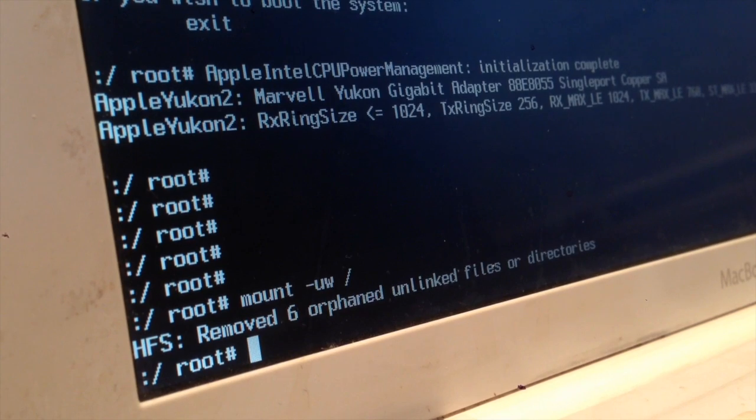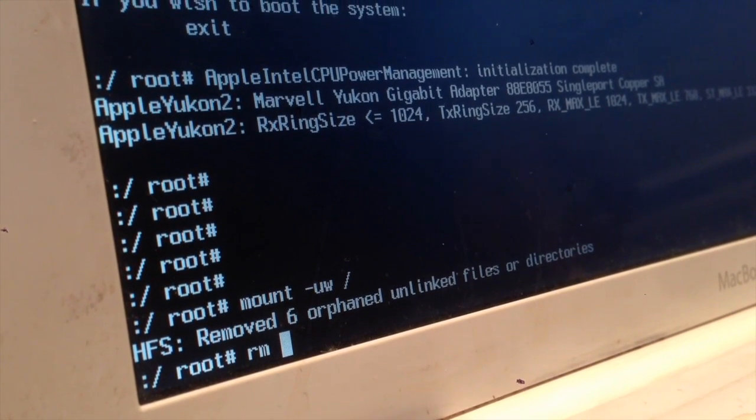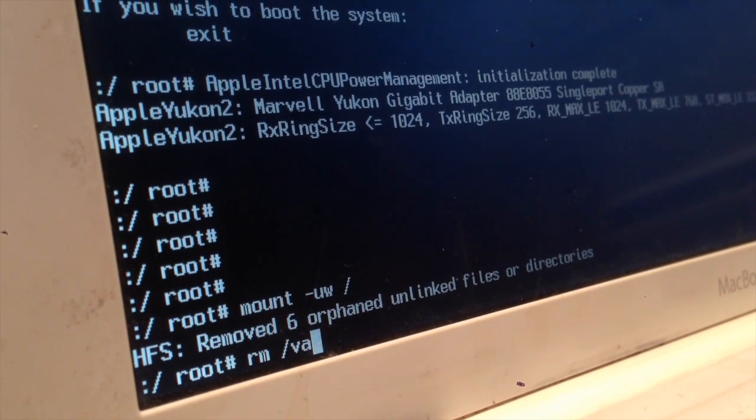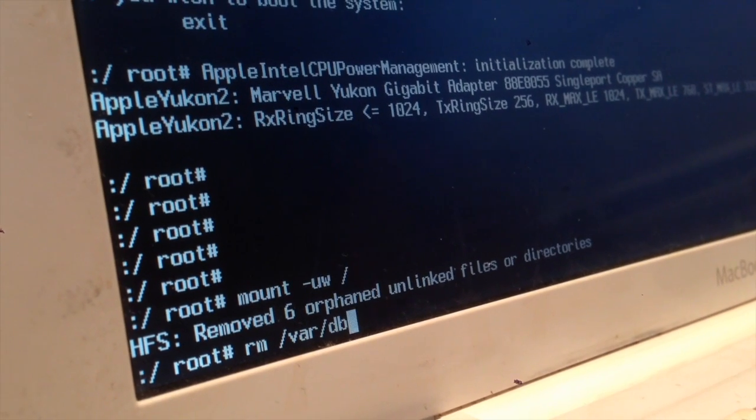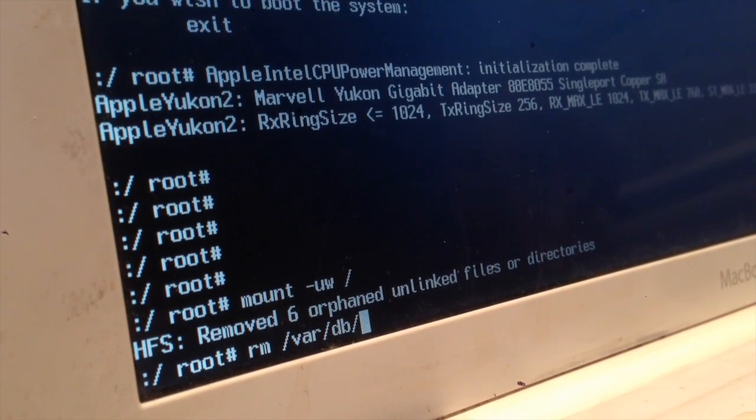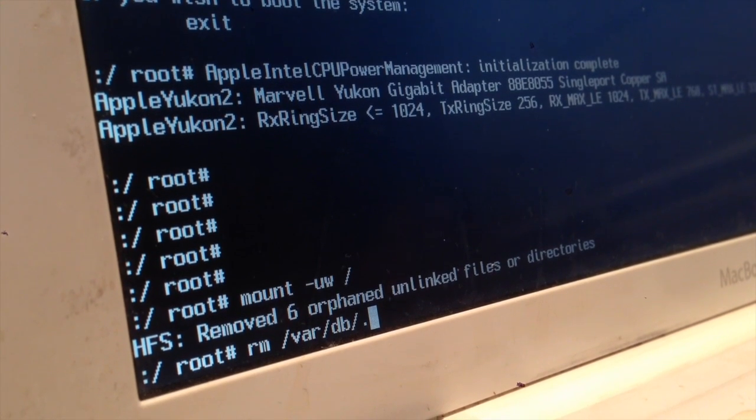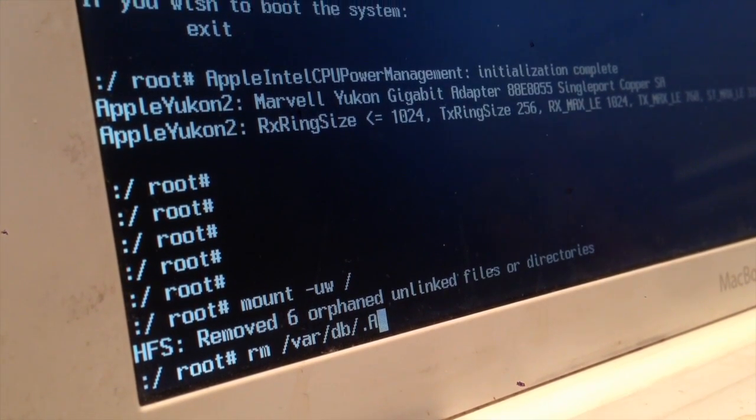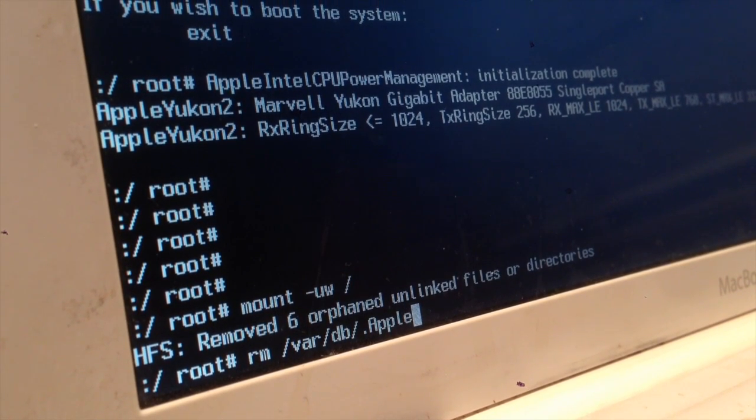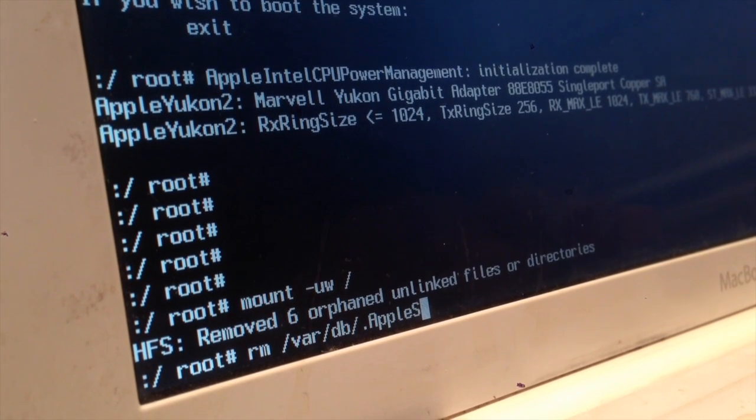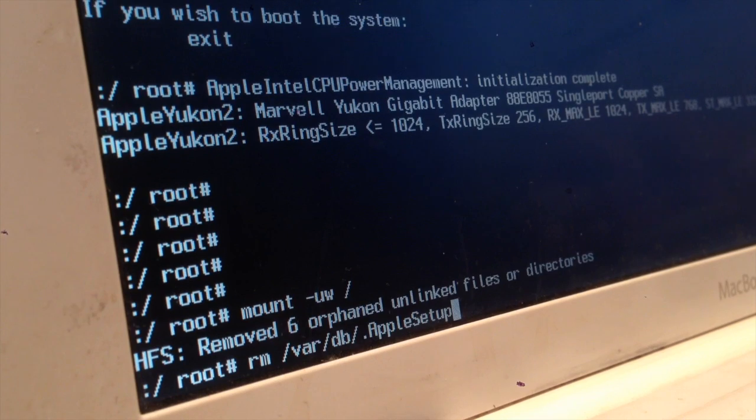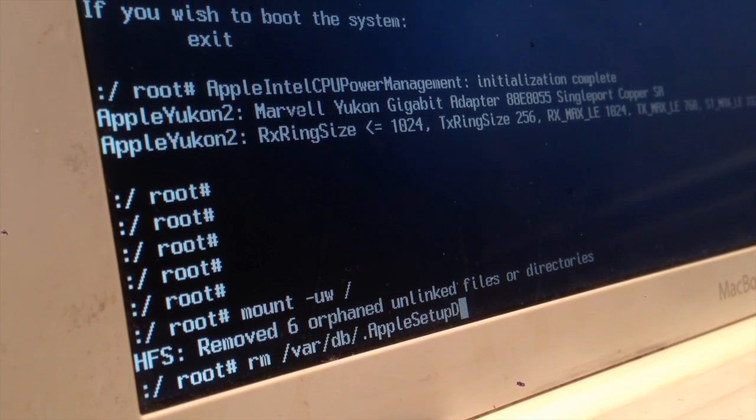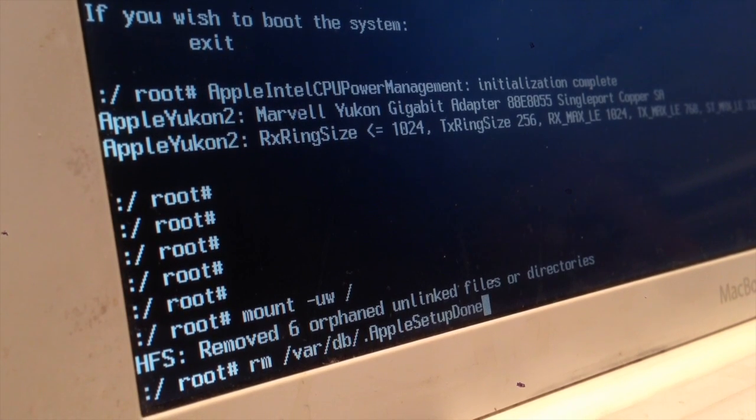Next, we're going to type in RM, space, forward slash, V-A-R, forward slash, D-B, forward slash, dot, and then we're going to type in capital A, P-P-L-E, capital S, S for setup, S-E-T-U-P, and then capital D, O-N-E, for done. And then we're going to press Enter one more time.